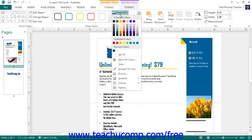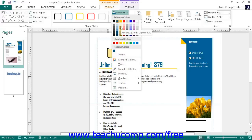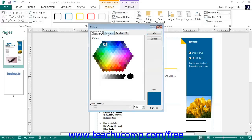To select a fill color, click on one of the color choices shown in the Shape Fill button's drop-down menu. If the colors shown aren't quite what you need, you can select the More Fill Colors command to open up the Colors dialog box, where you can create almost any color you desire.